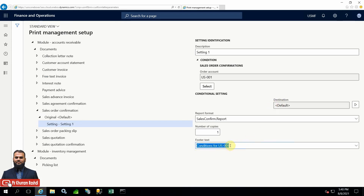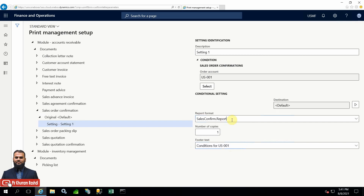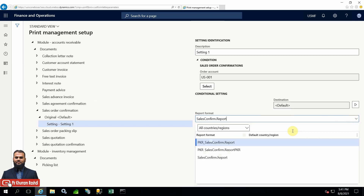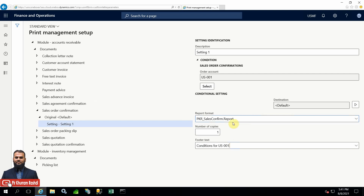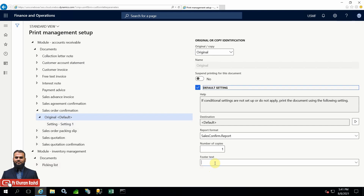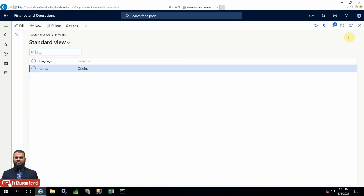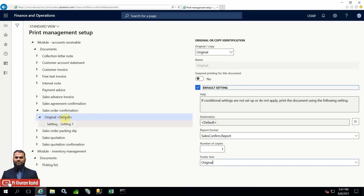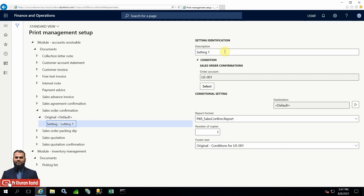For the footer text conditions, for example, this is a specific customer, so you can put a specific condition for that customer instead of this demo text. In the same way for a vendor and other external parties, the design can also be different. I'll choose our custom design for testing purposes and put the footer text 'Condition for US01'. This is the original, so I'll also put the 'Original' text. For all other customers, only the original text should appear in the original document. I'll give this setting a name, for example, 'US001' with the customer's name, so it's clearly identified.